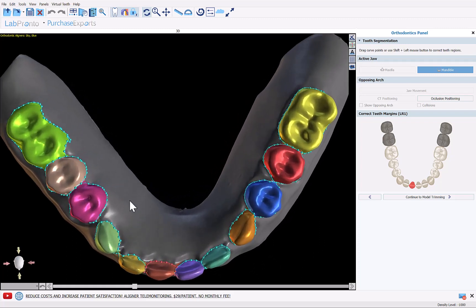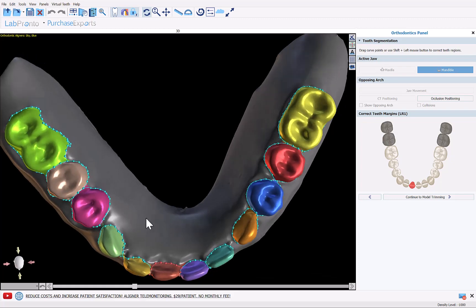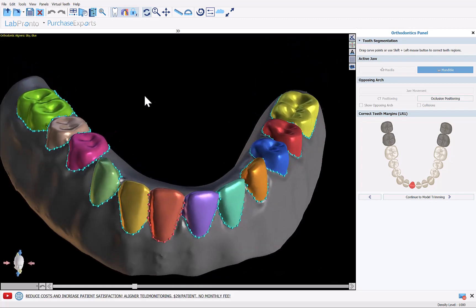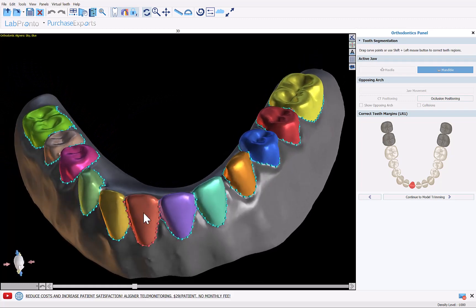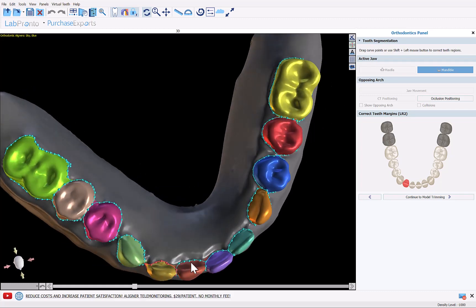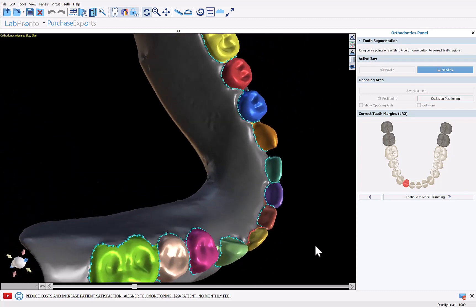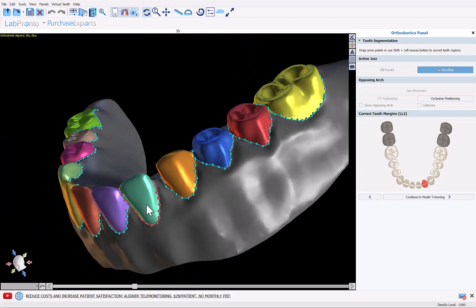The software has segmented the teeth from the gingiva and we can see the border surrounding each tooth. First, we want to check the teeth shapes, as these will be the actual shapes of the denture teeth. If you need to modify the shape of a tooth, left-click to activate it, hold Shift, and draw a new line with your left mouse button. I'll click Undo to revert the demonstration change.